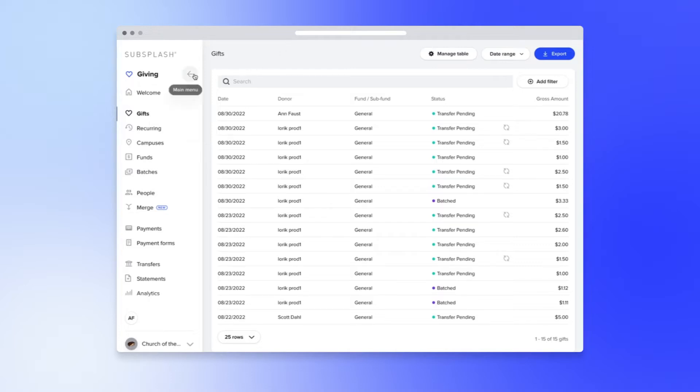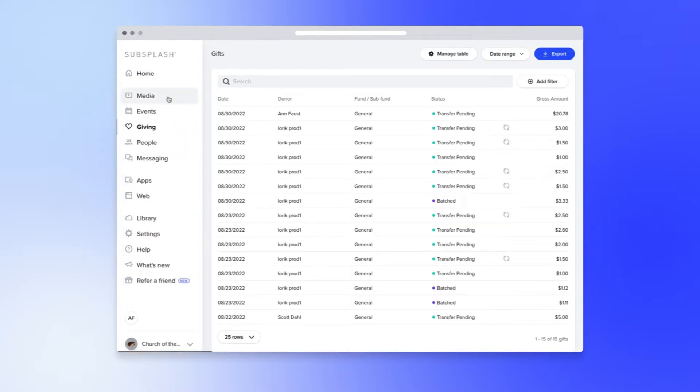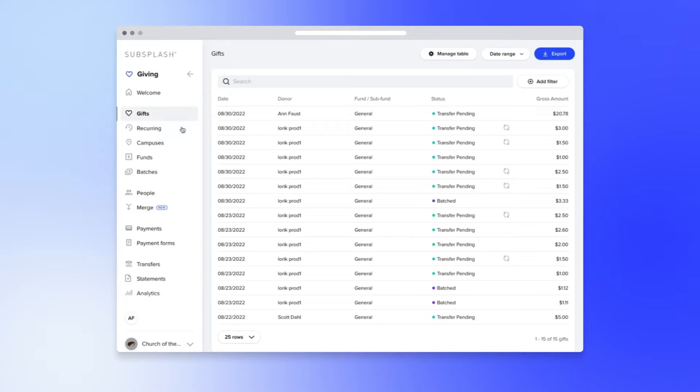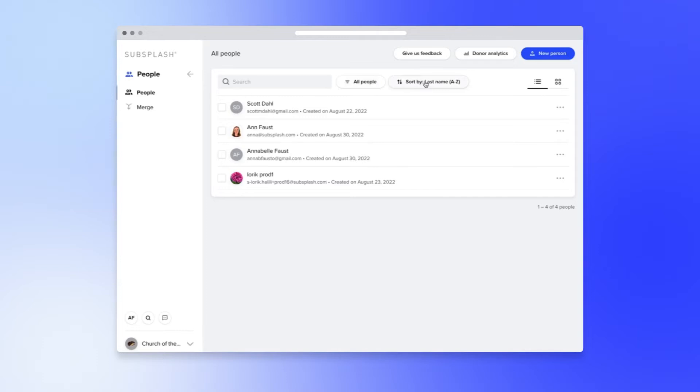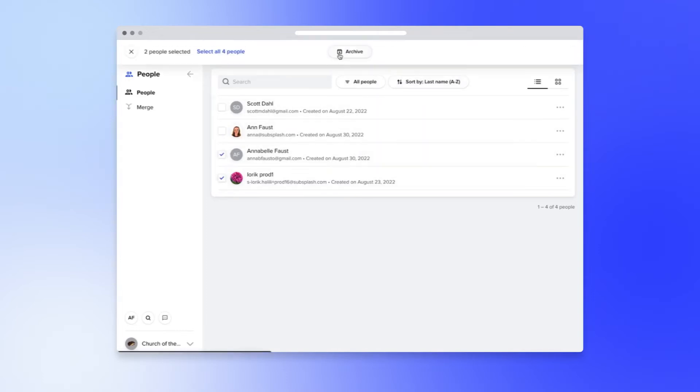So let's pop back over. Now you get to experience the new people page. Here you can create a person on the fly, filter your people by active or archived, sort them, and archive multiple users if you need to.